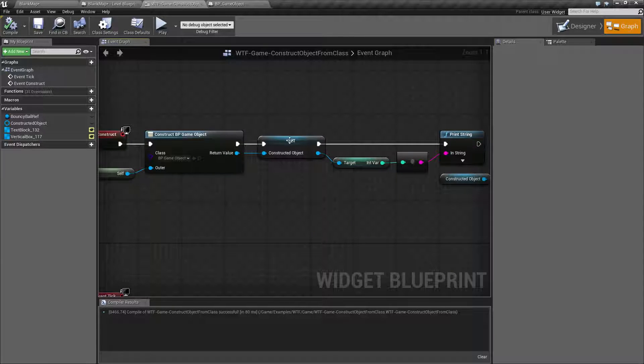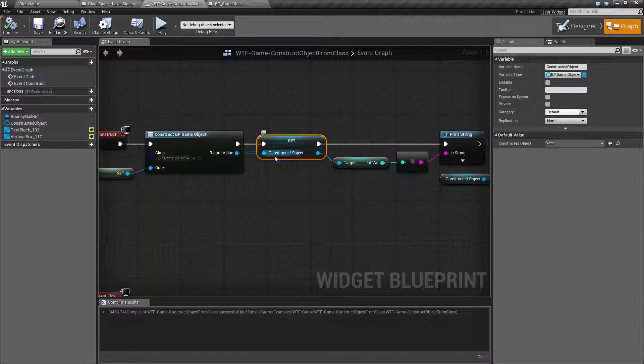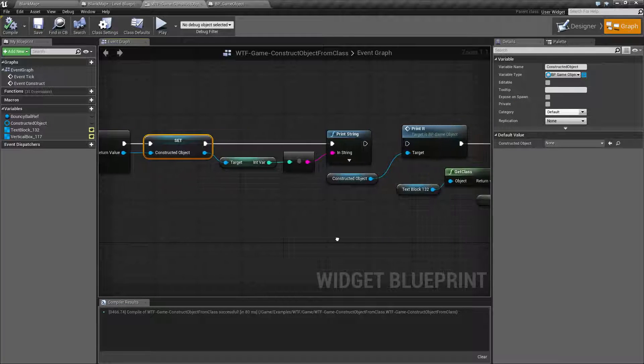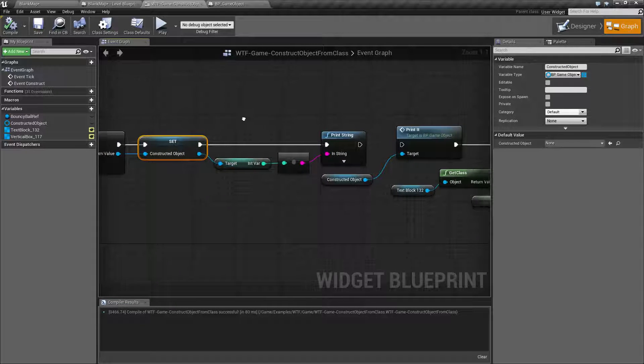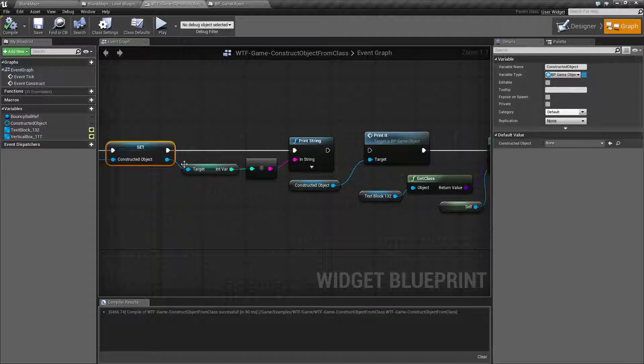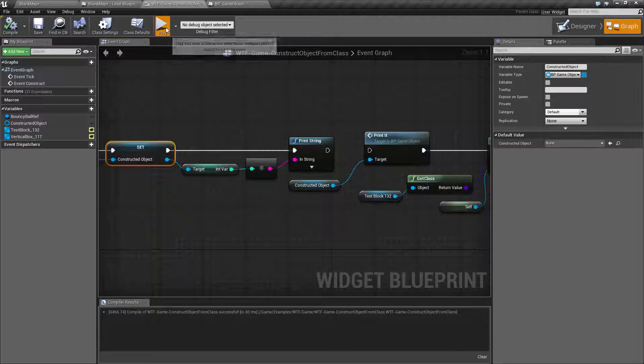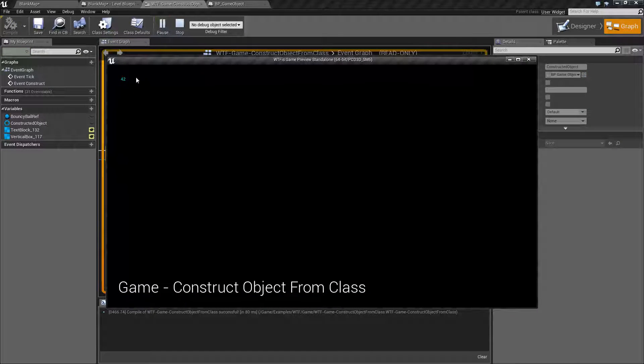Once it's done I'm simply saving that as a variable which you can see here and then I'm doing stuff with it. The first thing I'm doing is simply talking to that object getting the int value and then printing it out which is why we see 42.